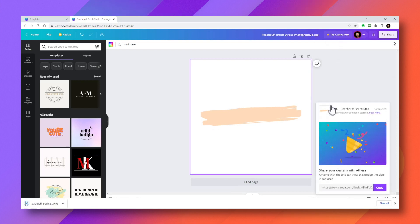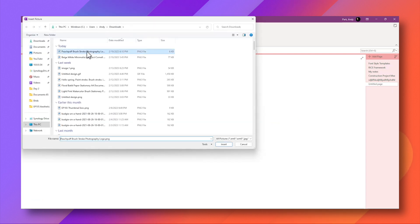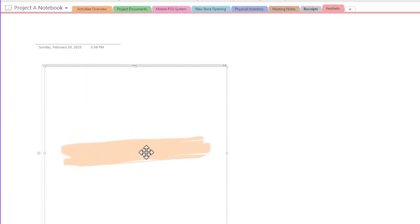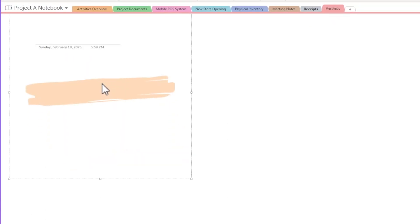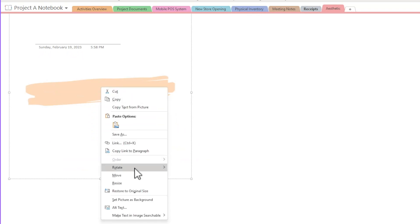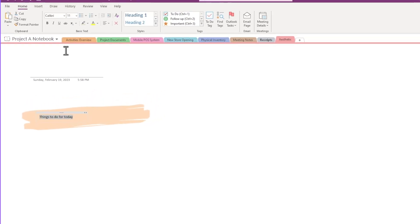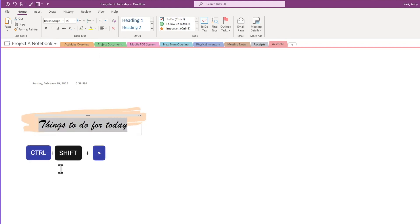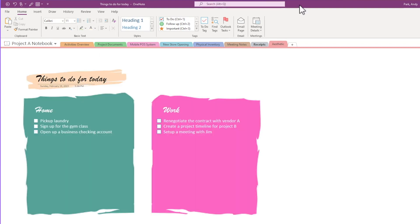I'm going to go back to OneNote. Insert picture. Here we go. And we can resize this however we want. And I'm going to right mouse click and set picture as background. Now I can choose an interesting font. And I think that looks kind of nice. Using different background elements and a little bit of creativity, you can create a note page like this.